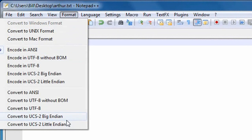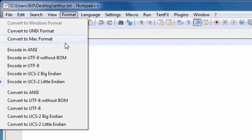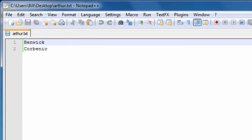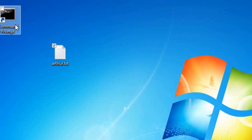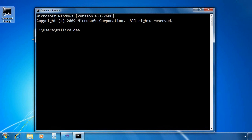So I'll even go to format and say convert to UCS-2 Little Endian. All right. So now I've got that Unicode file. It's on the desktop.